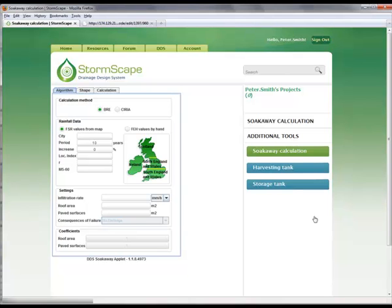Within the SokAway module, there are three steps to follow to complete the design: Algorithm, Shape of the Unit, and Calculation Tool. Initially, the user can select either to design the SokAway using the British Research Establishment (BRE) or the Construction Industry Research and Information Association method. In this case, BRE has been selected.